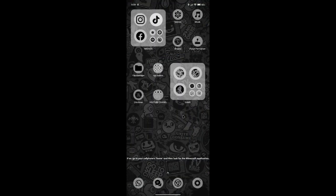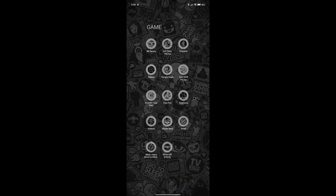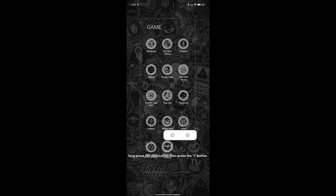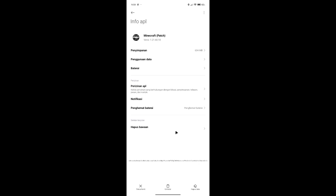Go to your phone's home screen and look for the Minecraft application. Long press the application then press the info (i) button. Wait a moment — I use Indonesian on my device so the text differs, but in English it is the same.